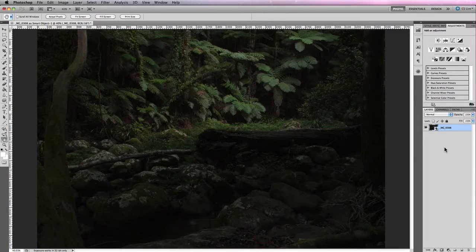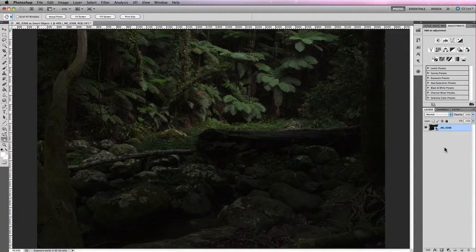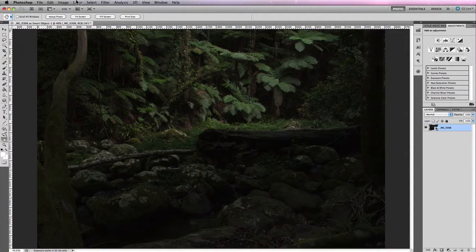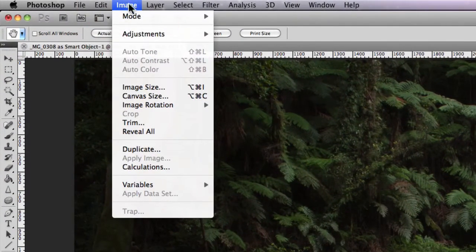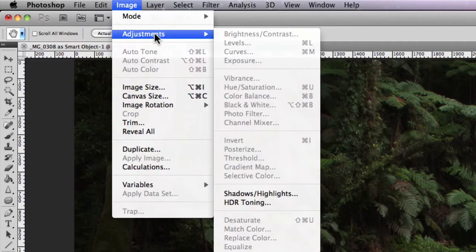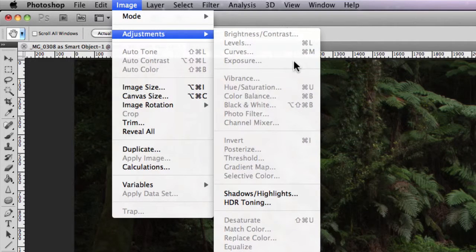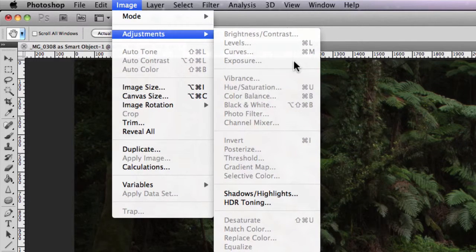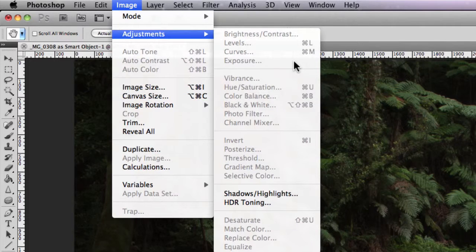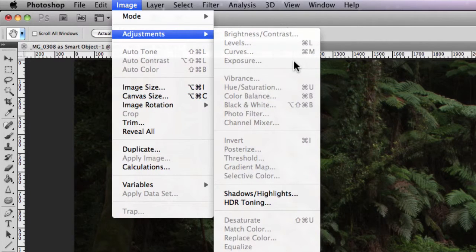The exposure adjustment is located in the main navigational menu underneath Image > Adjustments > Exposure. Now what you'll notice here is that it's currently not highlighted, and this is primarily because my image at the moment is a smart object.